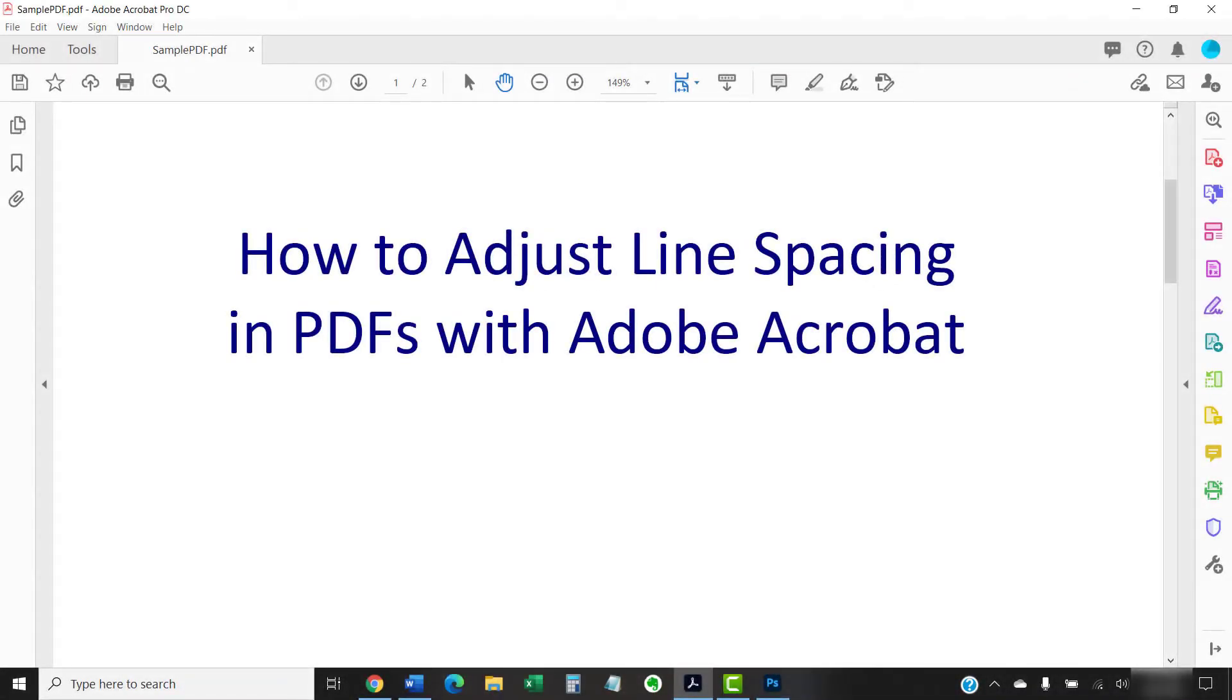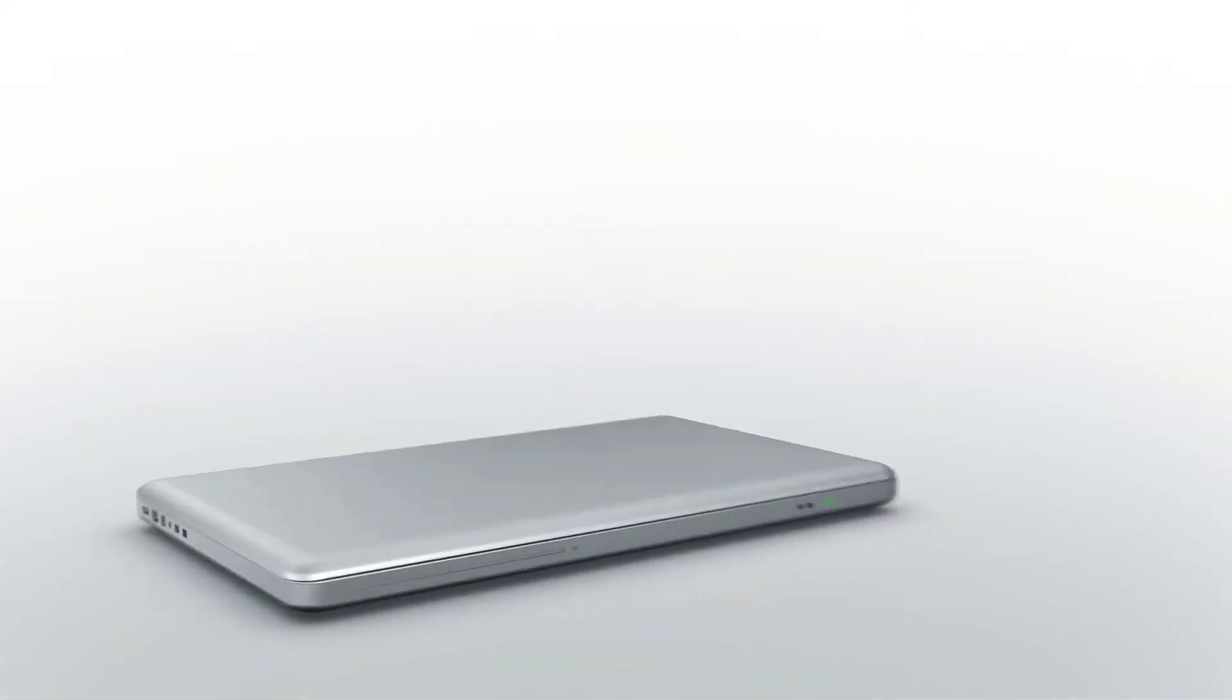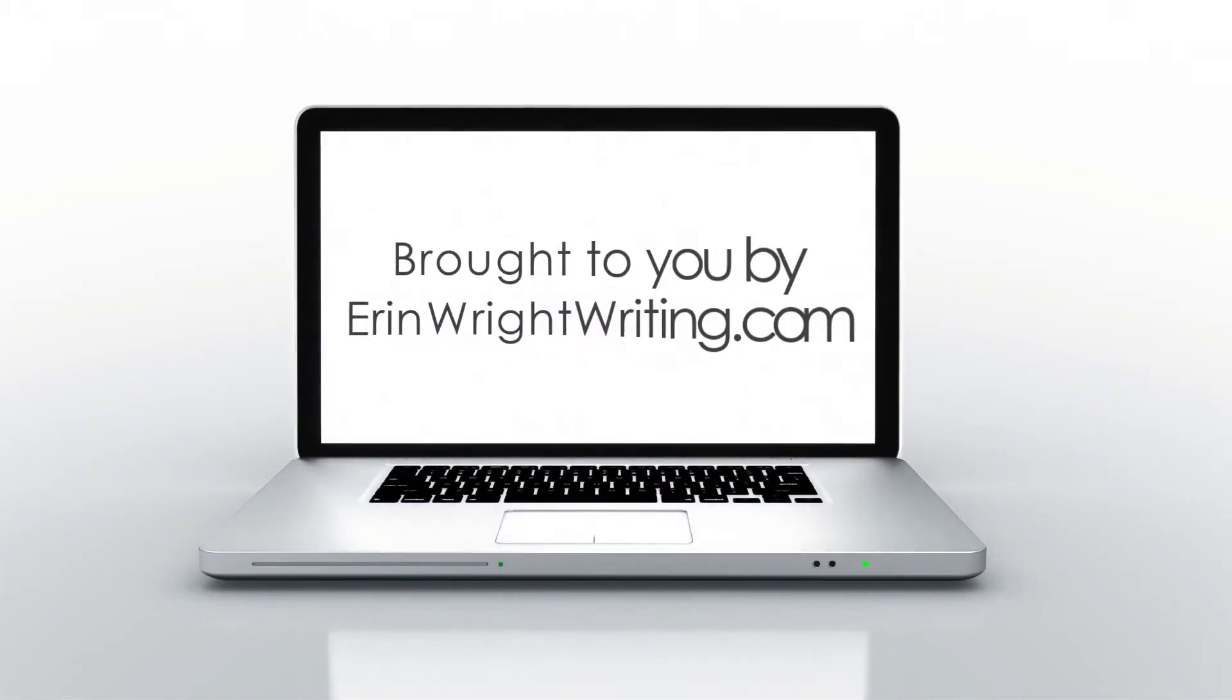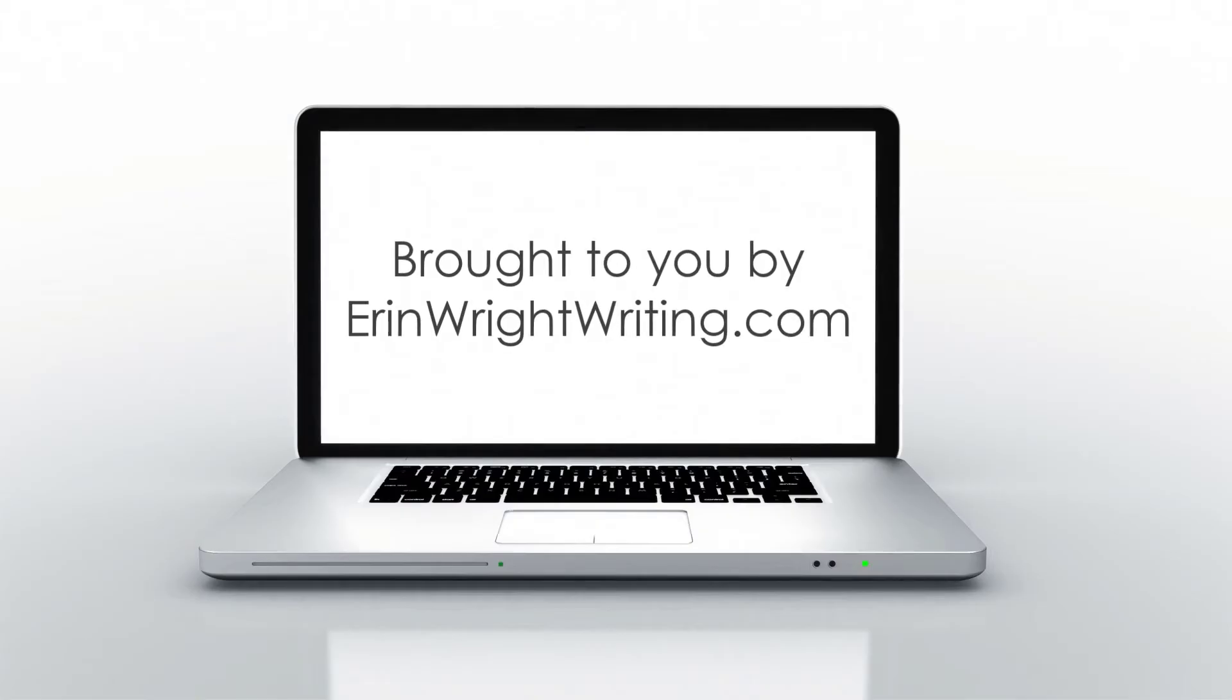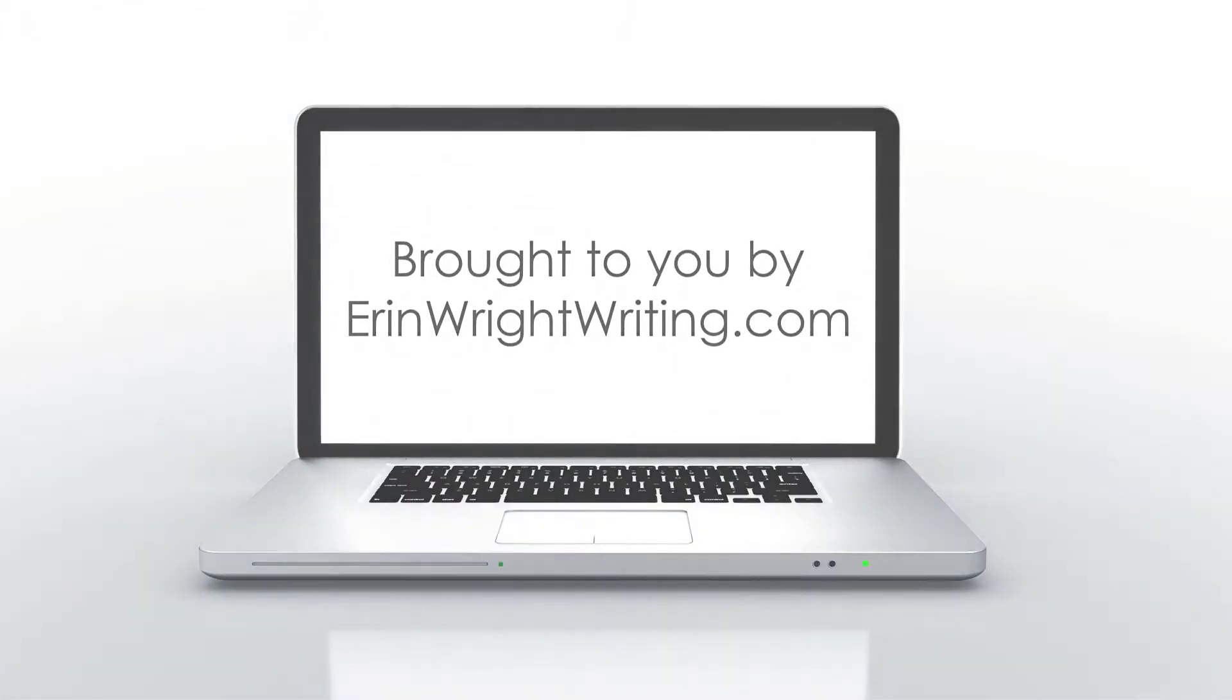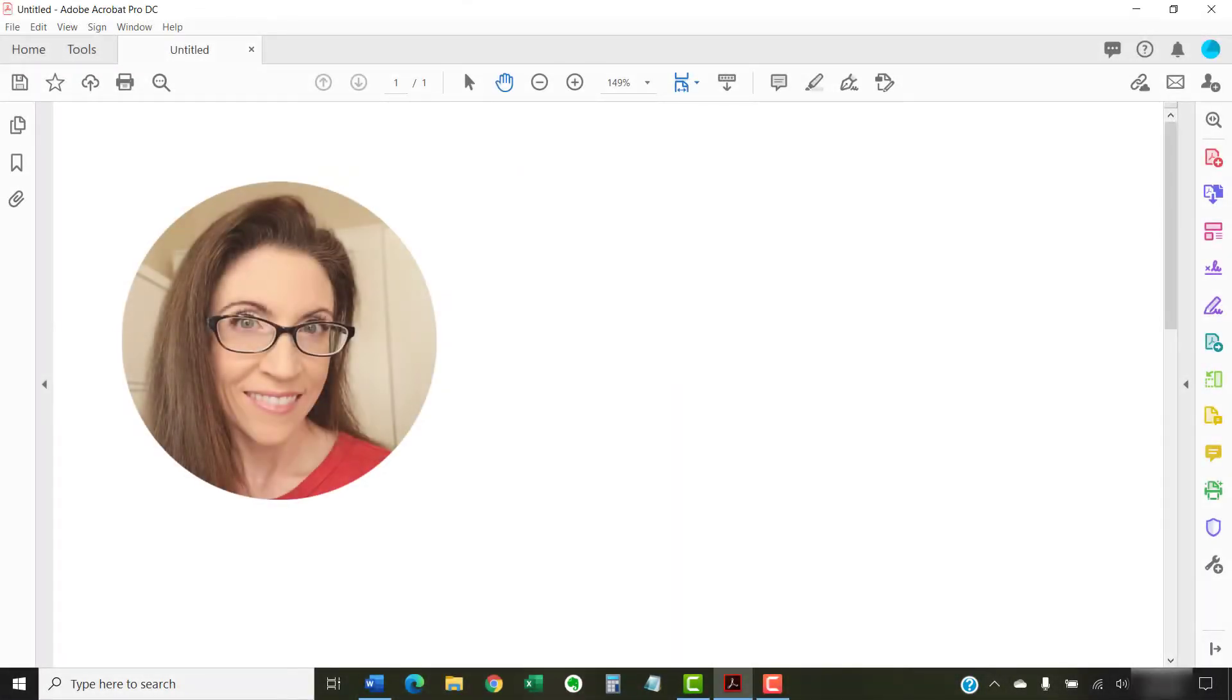This tutorial shows how to adjust line spacing in PDFs with Adobe Acrobat. Hello, my name is Erin.